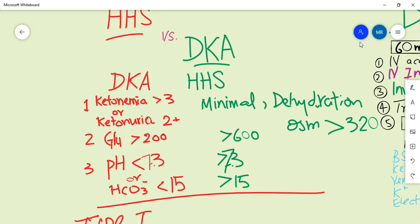On the other hand, in HHS there will be minimal ketonemia, and if present there will be no ketonuria. There will be signs of dehydration, increased osmolality more than 320 milliosmoles, and hyperglycemia will be more marked compared to DKA - levels more than 600 mg/dL. The pH will be normal or minimally decreased, and bicarbonate levels will be normal, more than 15 milliequivalents per liter.